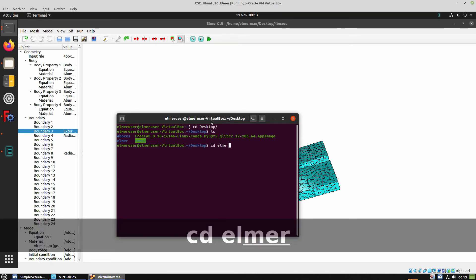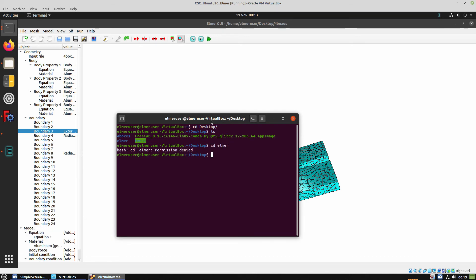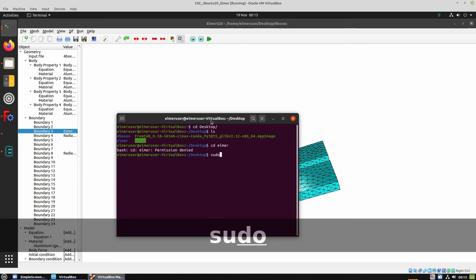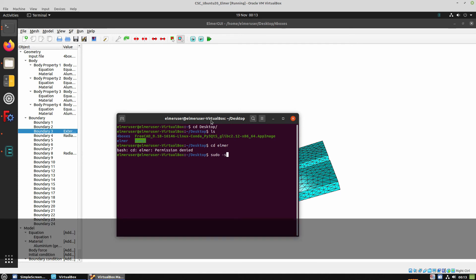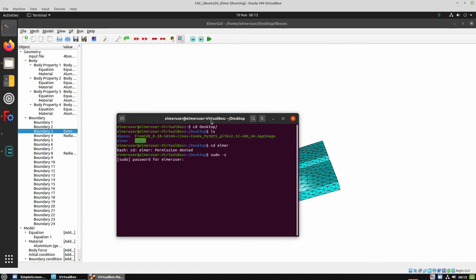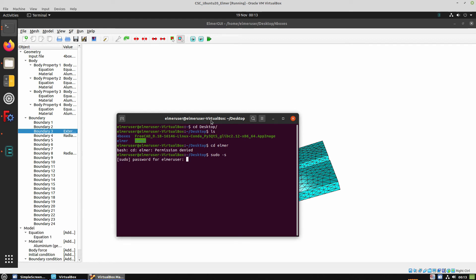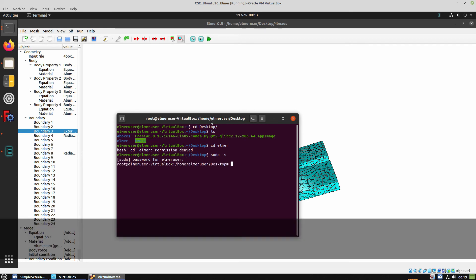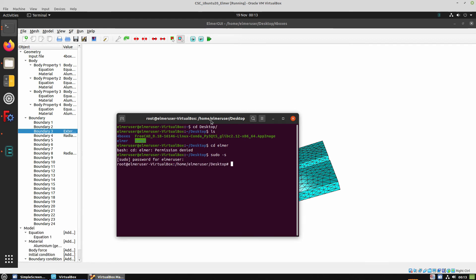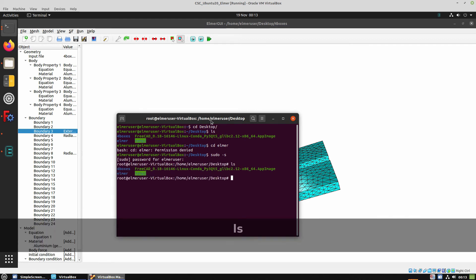So we can see that this folder needs root permissions. So we're getting root using the password elmerfem for the elmer user.